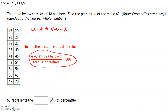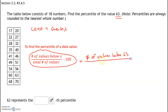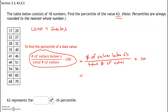So let's count the number of values that are below x. In this case our x is 63, so we want to find the number of values below 63. Then we need to divide that by the total number of values. We know we're given that the total number of values is 18. Now we don't count 63 — we strictly count the number of values below 63.